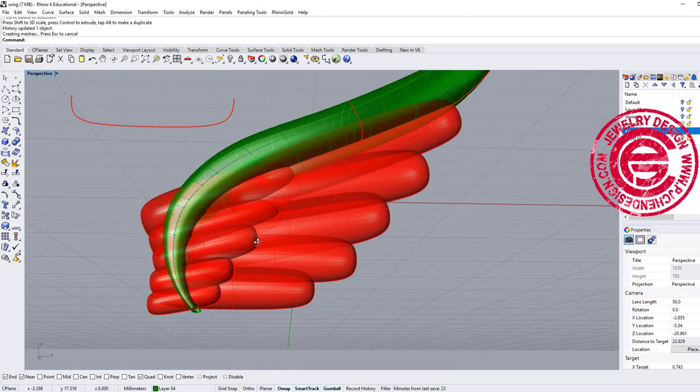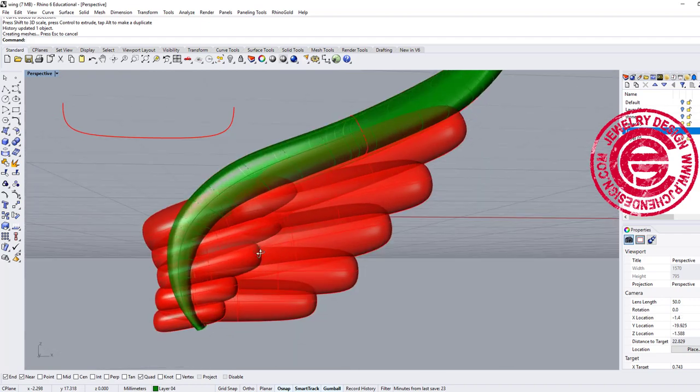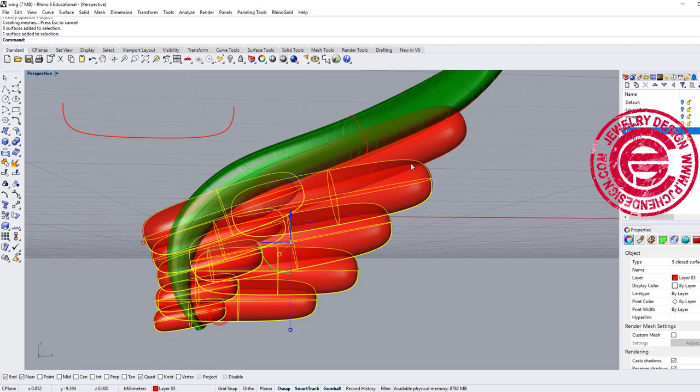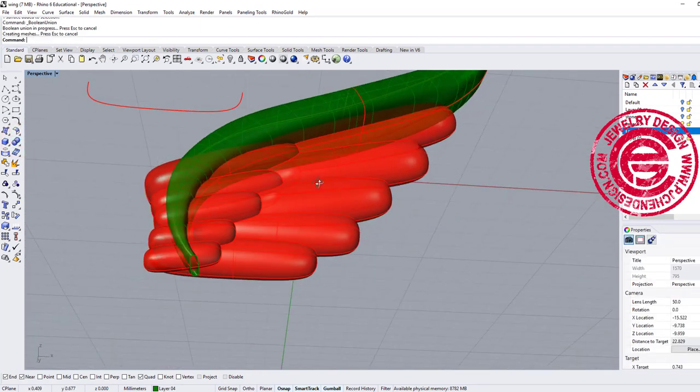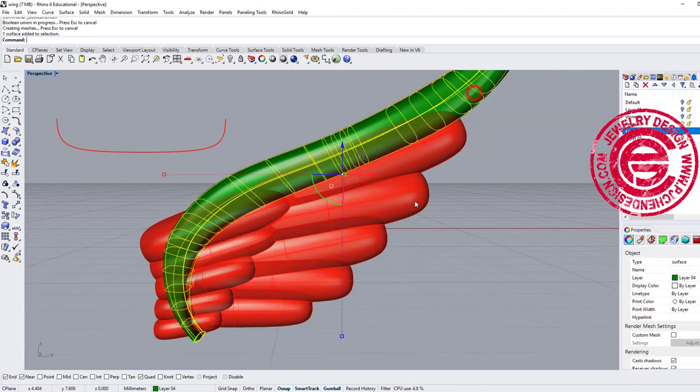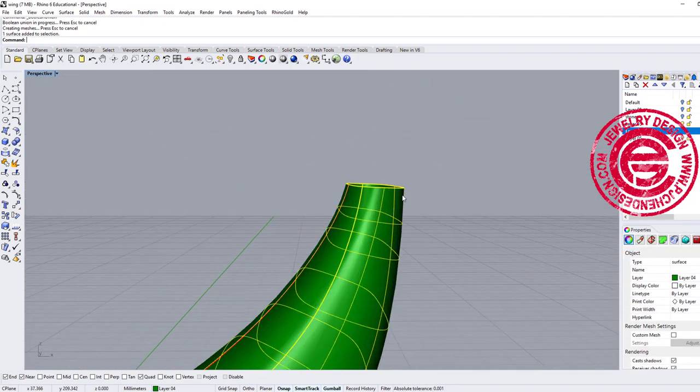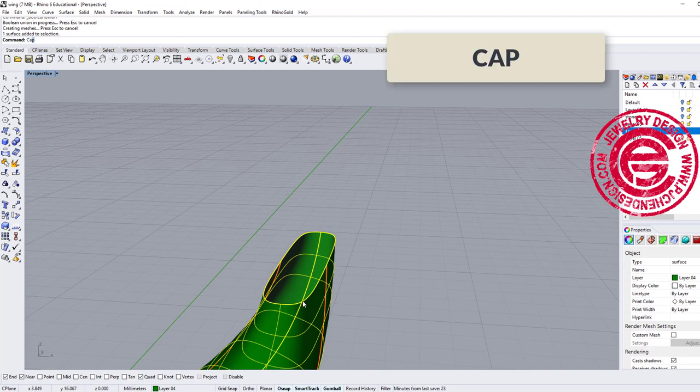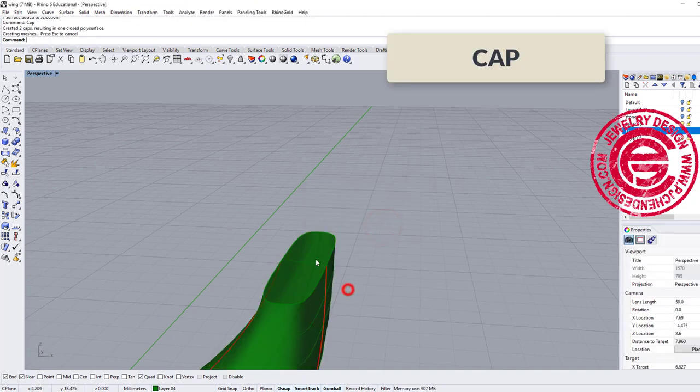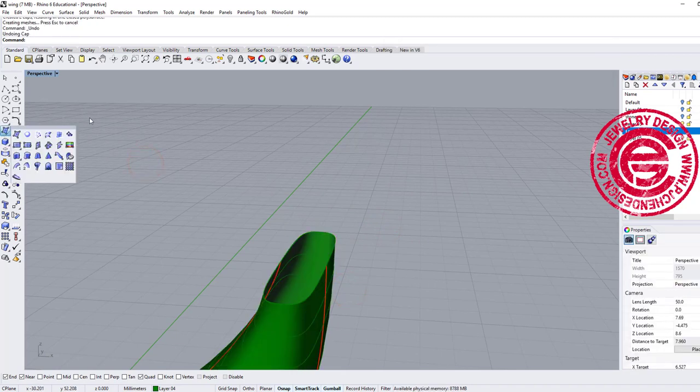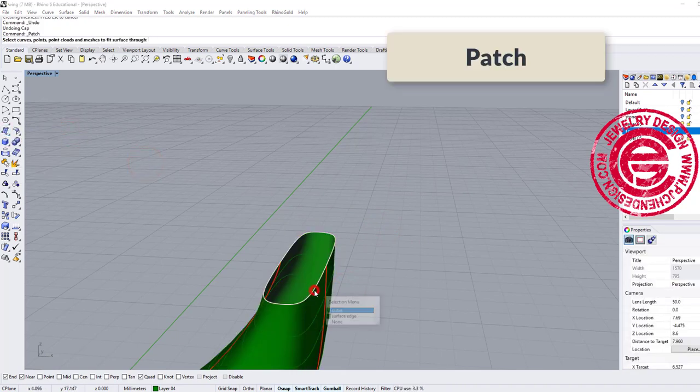Okay, alright, so now we have this done. We're going to do some boolean together, so we are going to pick up all the red part and we want to do boolean union. Okay, so make sure that is done, and we also want to close this. There are two ways you can close this. You can either use the cap which will give you a flat surface. If that is what you want, that's okay, but I also like to use the patch tool.